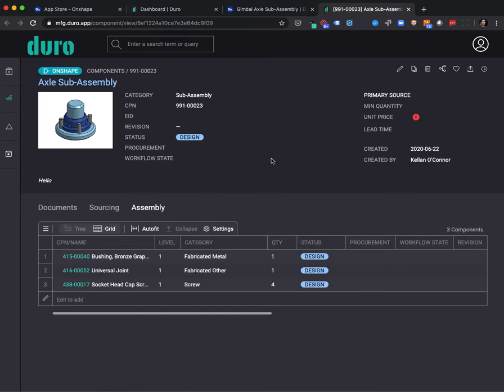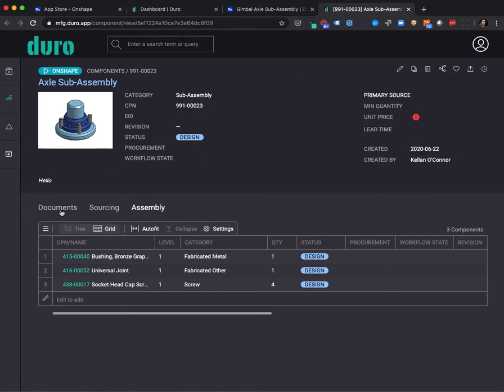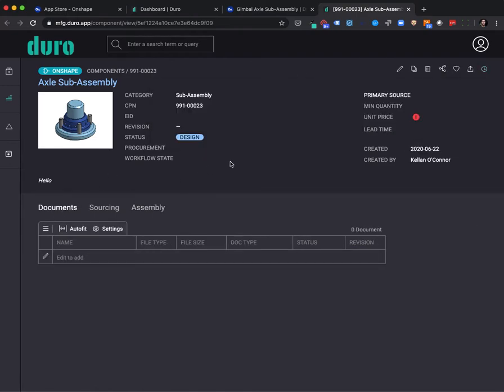We're bringing in the underlying assembly structure and we're showing a timestamp for when this component was created. At this point, there's no documents that have been attached to this particular component page, no valuable releases, no CAD data. The purpose is for the design engineers to share critical BOM information with other team members outside of the design team.